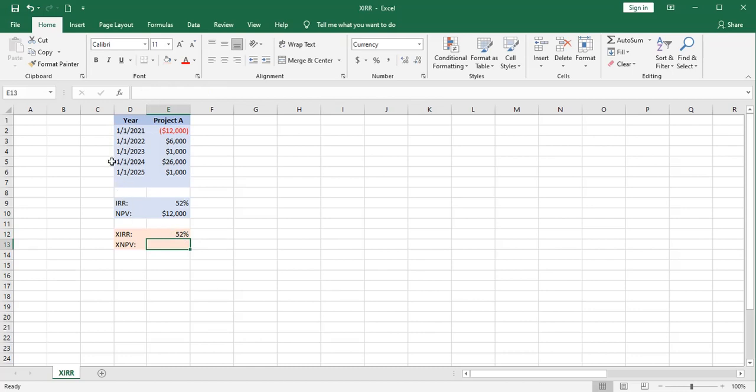Remember, we haven't altered any dates here. These are all still evenly spaced.